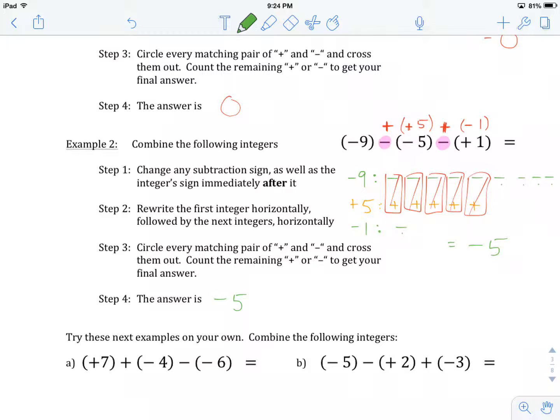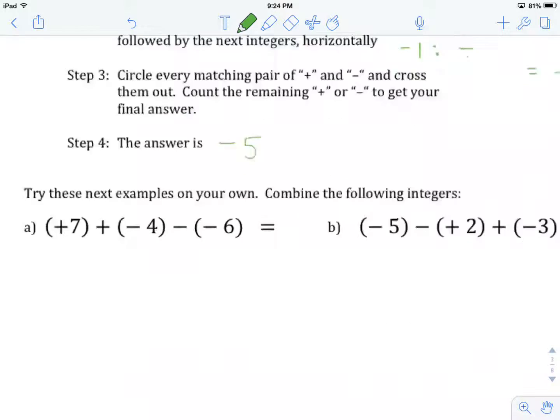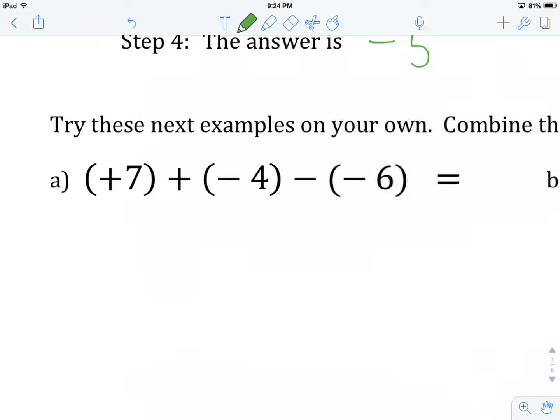What I'd like you to do now is hit pause in the video and give example A a try on your own. Keep in mind the first thing you want to do is see how these integers are being combined. If it's not addition, make sure you change it to addition, doing all the appropriate steps before you start writing the integers out horizontally. When you're done, come on back and we'll check how you did.